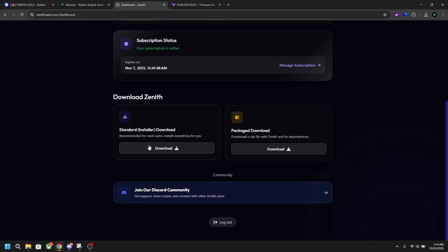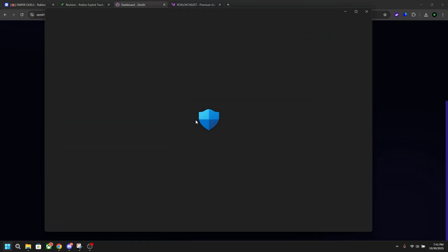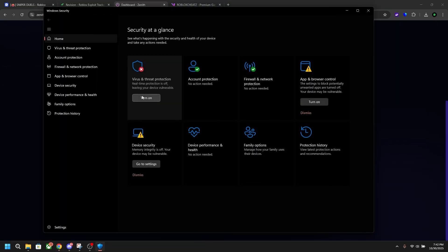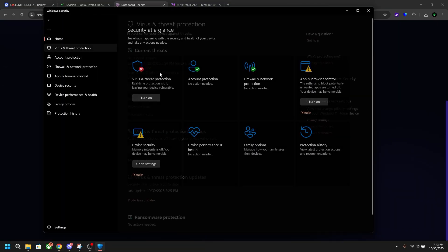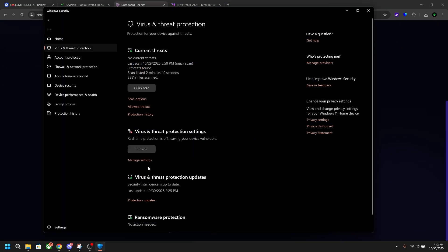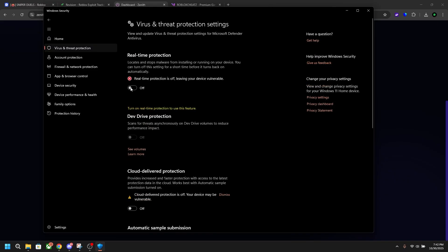Right before I install anything here, you're going to go to your Windows security or any other antivirus you have. Go to virus and threat protection, manage settings, and then you want to make sure real-time protection is turned off. You have to turn this off so that Zenith can install every single file that it needs correctly.